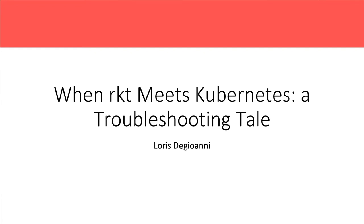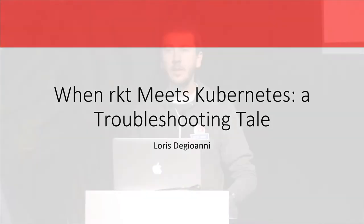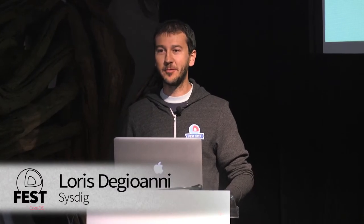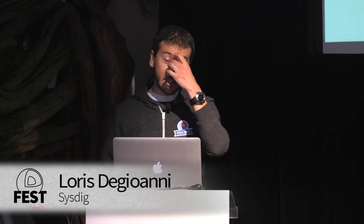All right. Looks like the best way to digest your lunch is a bit of troubleshooting and a bit of monitoring, right? My name is Loris DeGioanni. I'm the CEO and founder of Sysdig.